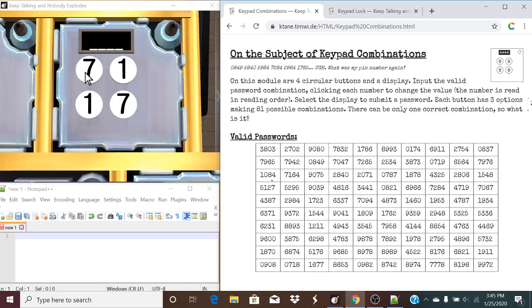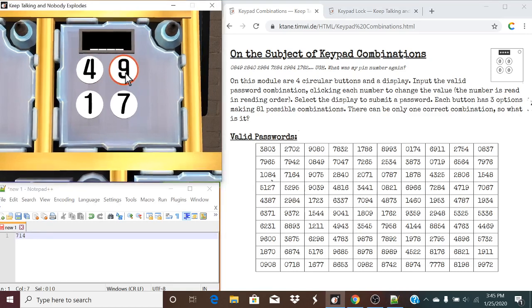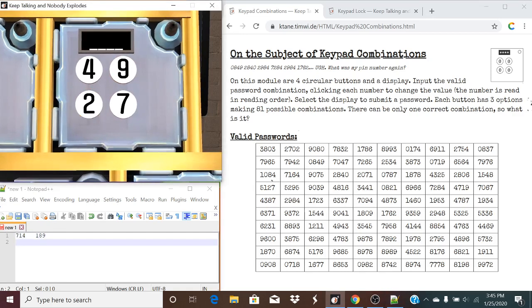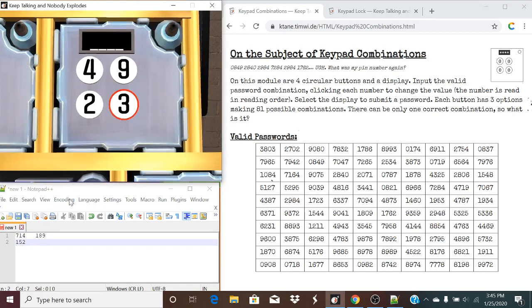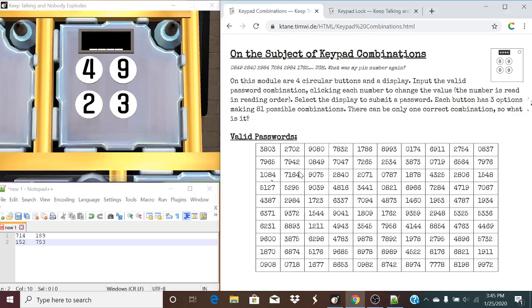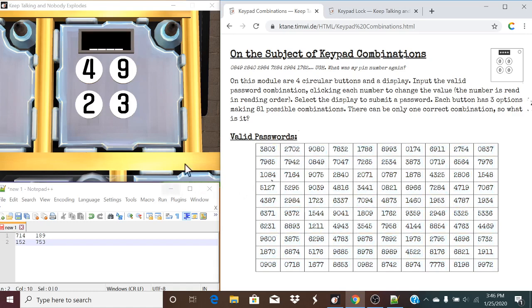Each button has three options, essentially, to cycle through. You're going to submit the button once all these are highlighted, and once all the buttons that you want are presentable in reading order. And it has to be one of these valid passwords. So there are many different combinations that we can work with here. However, each of them will be pretty easy to deduct.